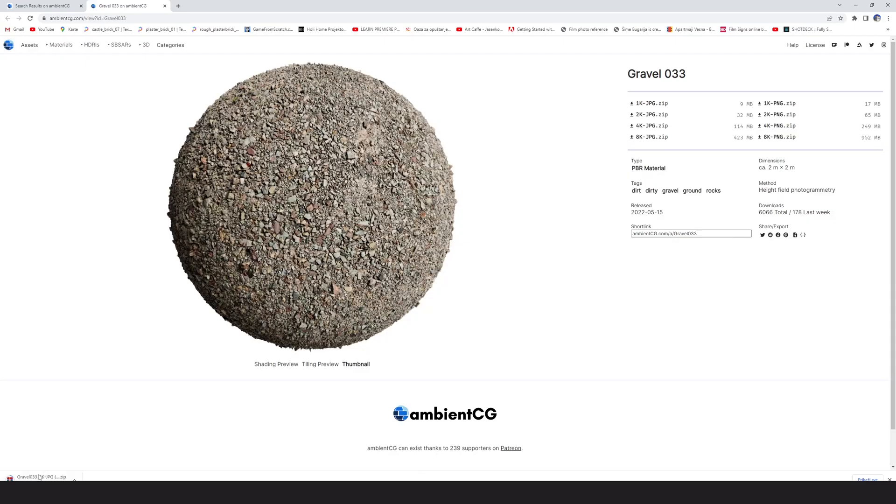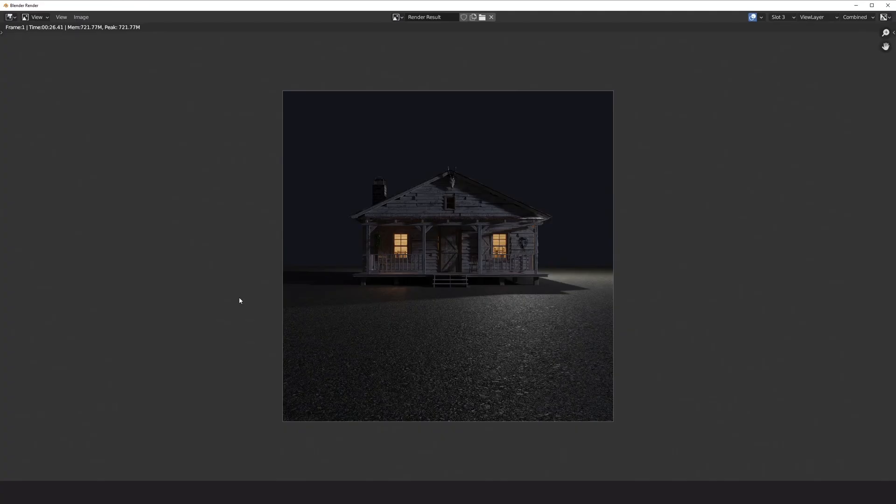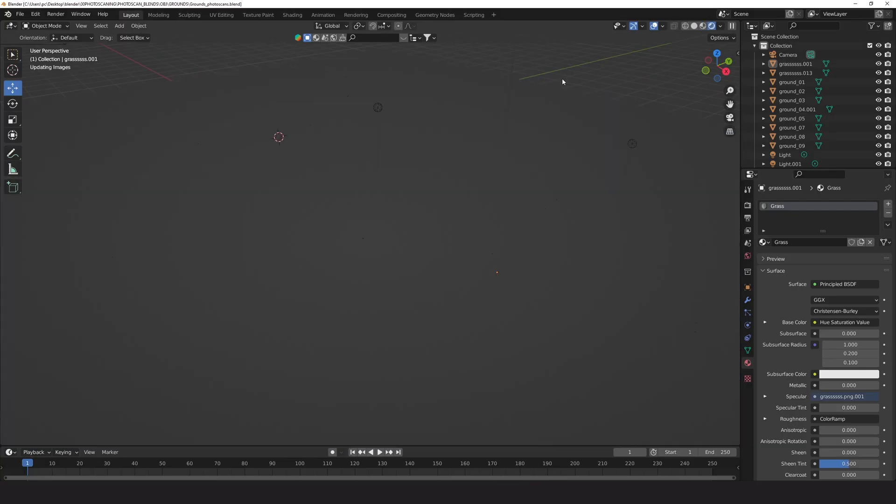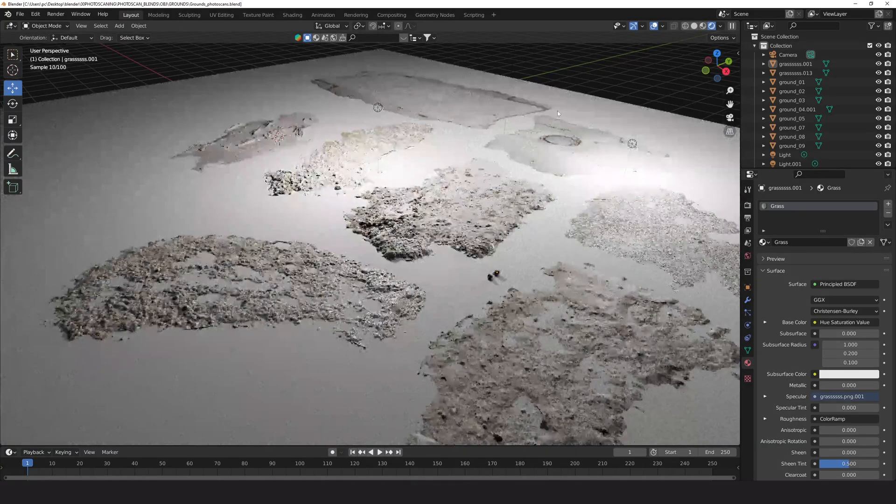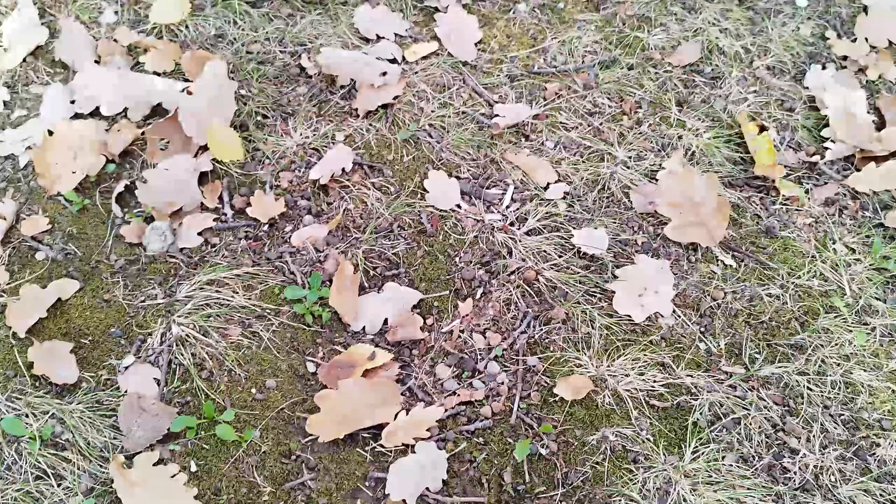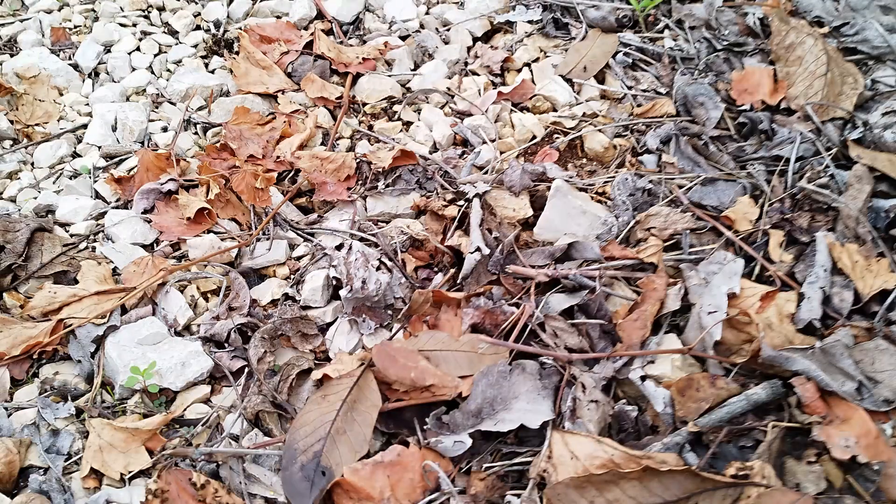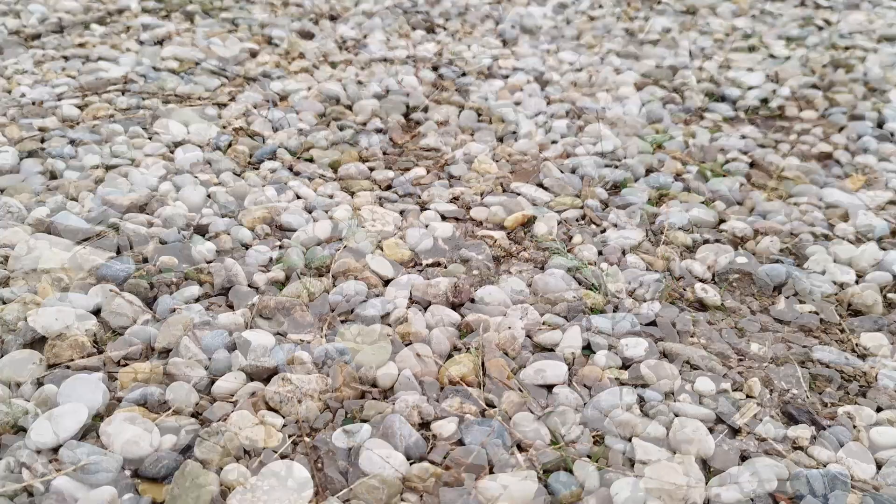For the floor I use texture from nbncg.com as a base and above I added photo scans I took in my neighborhood. You can download photo scans on my Patreon.